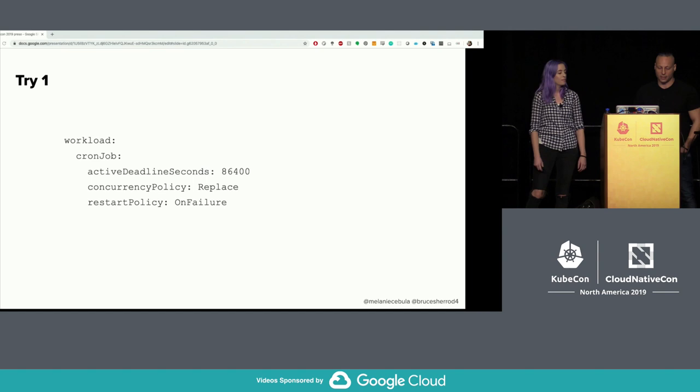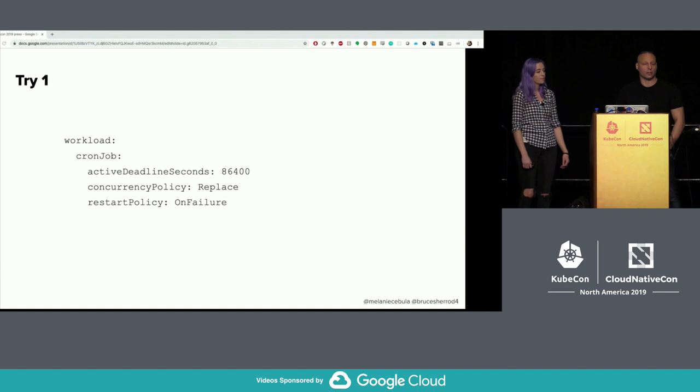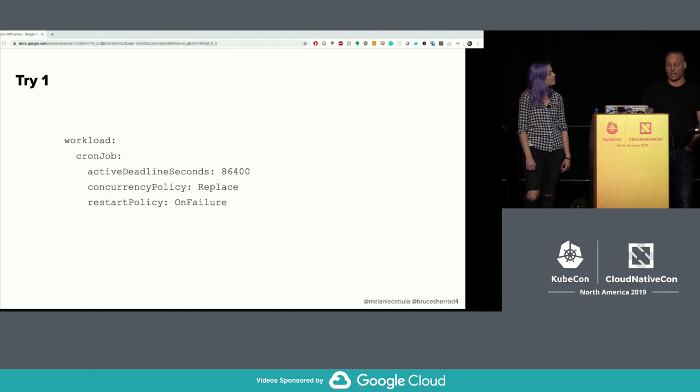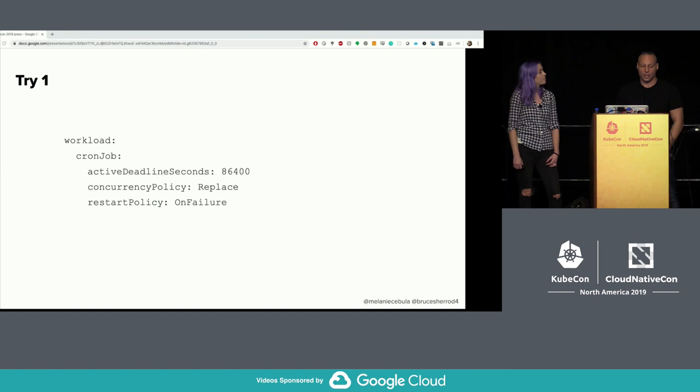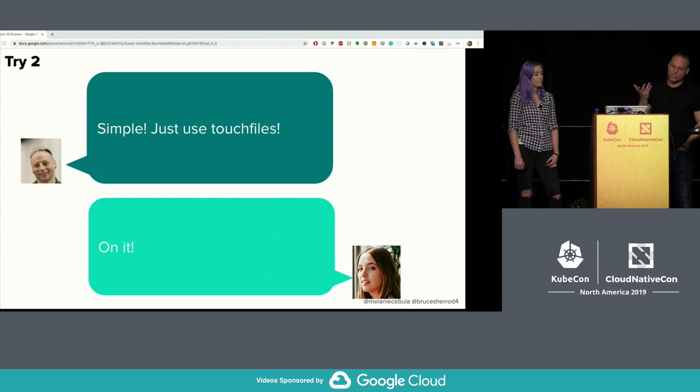Kubernetes provides a feature to try to deal with this: you can set active deadline seconds. To get that to work properly you also need to set the concurrency policy and the restart policy. But even with that, you have problems. First, it will appear as if your cron jobs are always running because Kubernetes hasn't killed them yet until active deadline seconds expires. And when Kubernetes finally kills the job, it marks it as failed, so all previous jobs always appear failed.